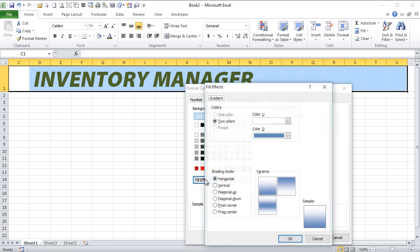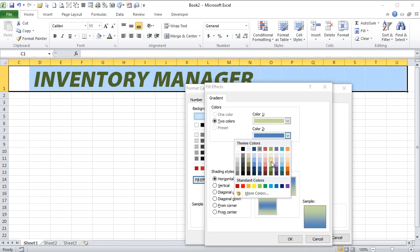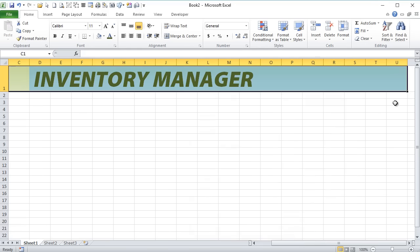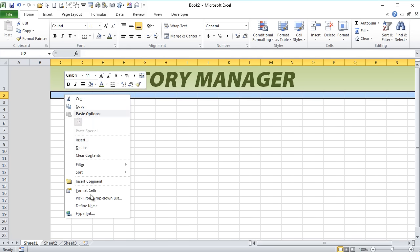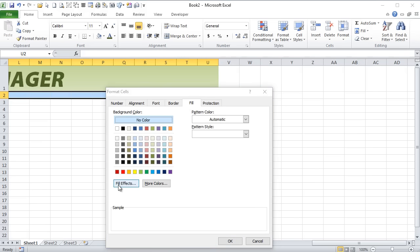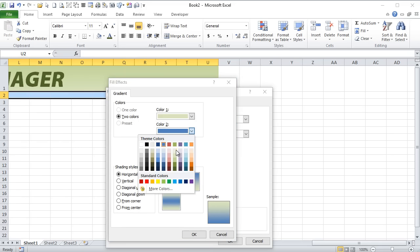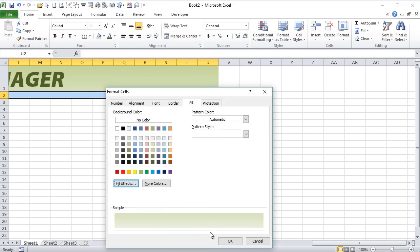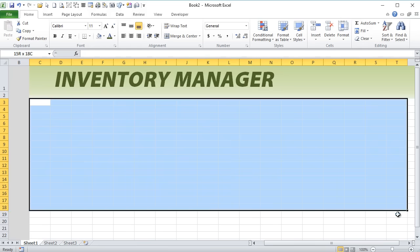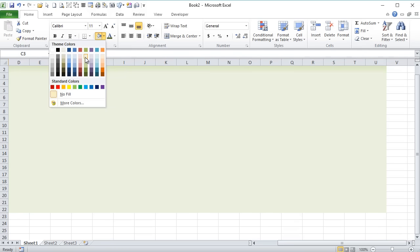We're going to format those cells and color the background. Under fill effects we'll give it a slight three-step background. This will contain two rows and the row below will contain one. We'll go from the dark green to a medium green — darker to lighter — and then on the row below it we'll go another fade to our main background color. That lightest green is going to be our main base color. So now we get this kind of nice fade effect.